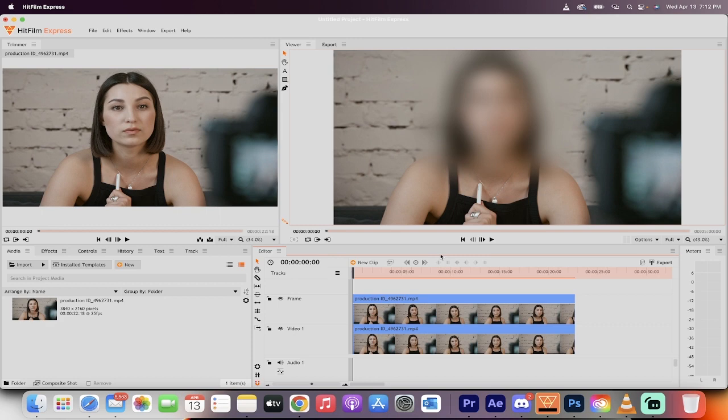I'm back in action today, we're back in HitFilm Express, that free video editor, and I'm going to show you how to blur your footage.